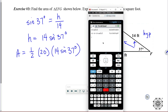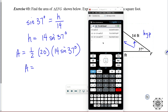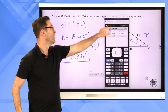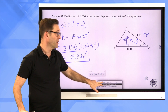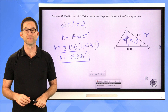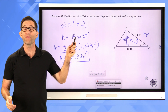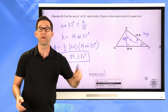So the area is going to be one-half of the base, which is 20, times the height, which is 14 times the sine of 37. Doing 0.5 times 20 times 14 times the sine of 37 gives an area equal to 84.3 square feet. It's probably easier than many of the right triangle trig problems we've been doing — we're just using right triangle trig to figure out the height relative to a known base.